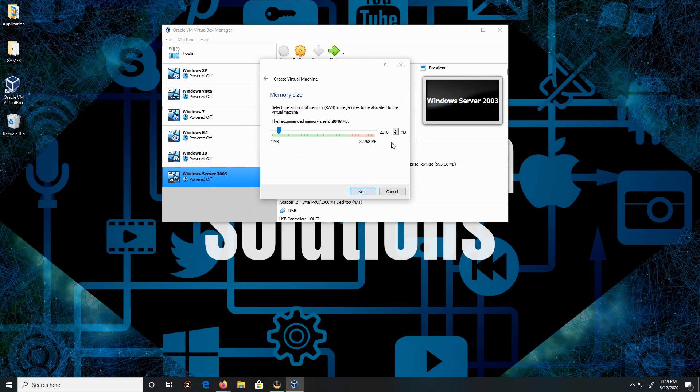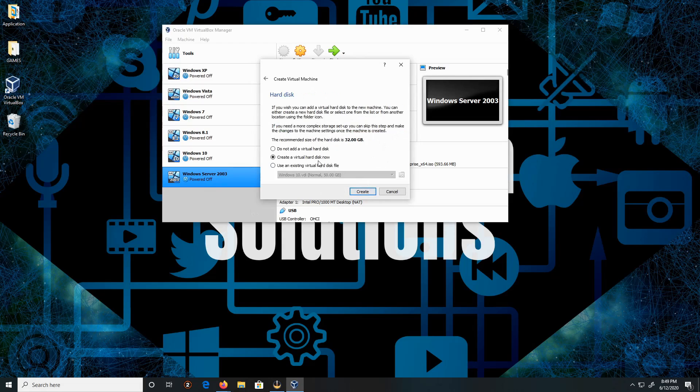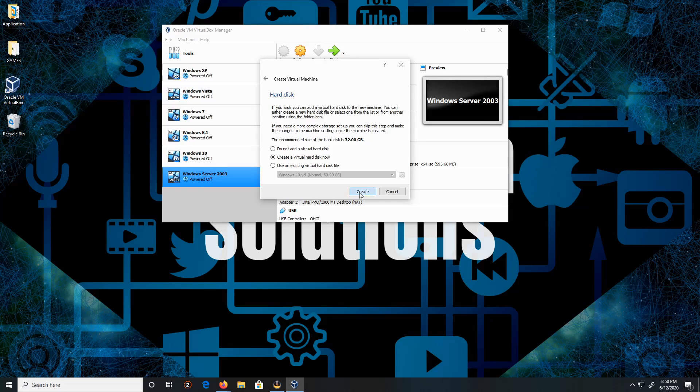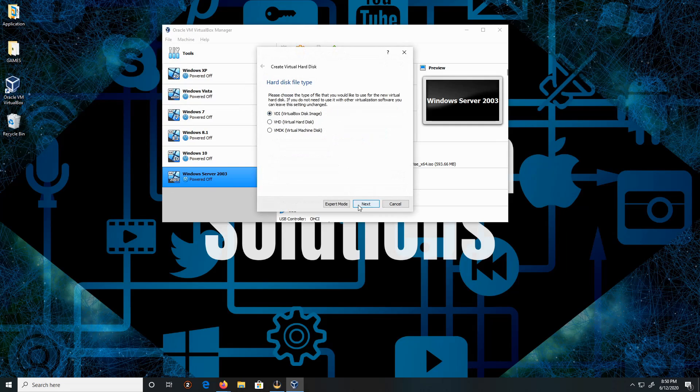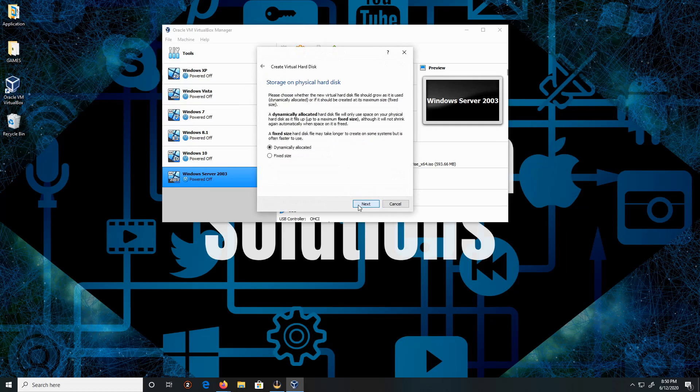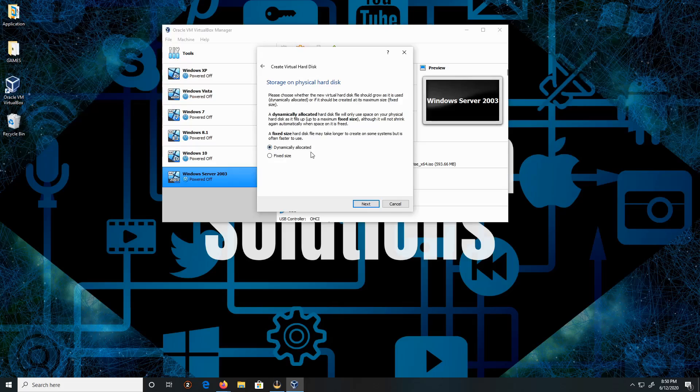This is fine. I'm gonna give it two gigs, click next. I'll leave it by default, click next, oh excuse me, click create. Then VDI, leave as it is, then click next. Dynamic allocation, I'm gonna leave as it is, click next.